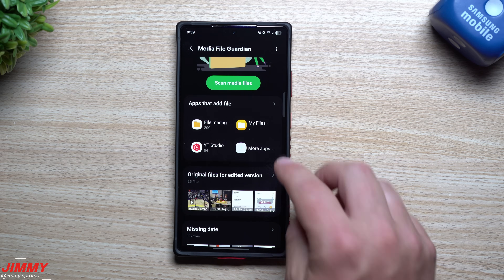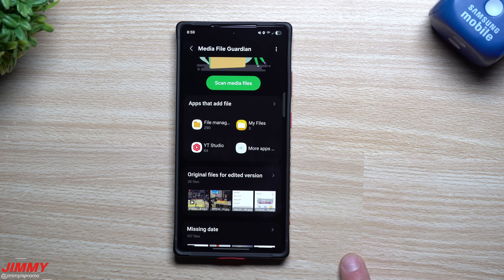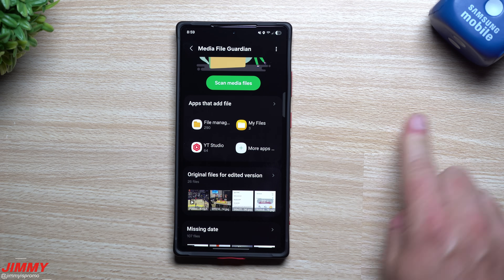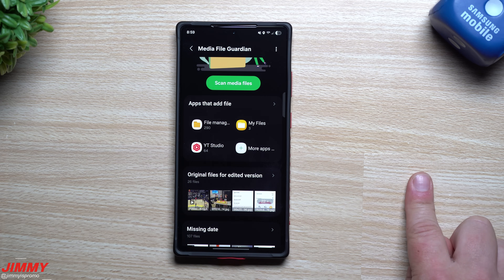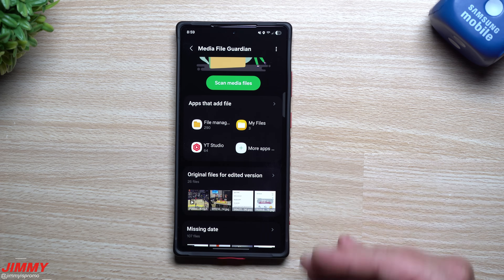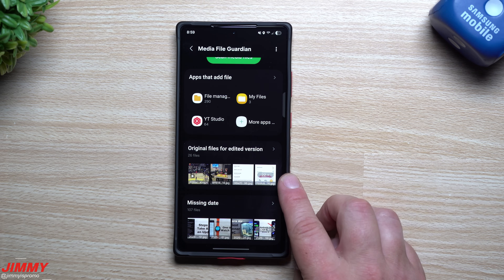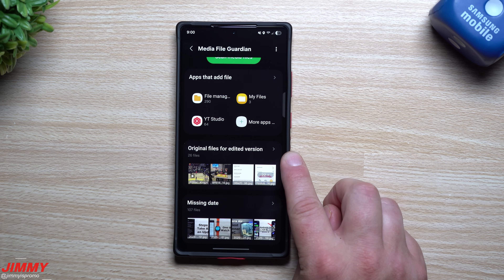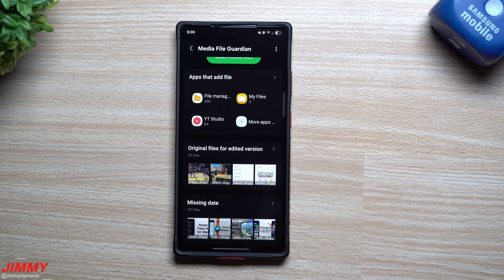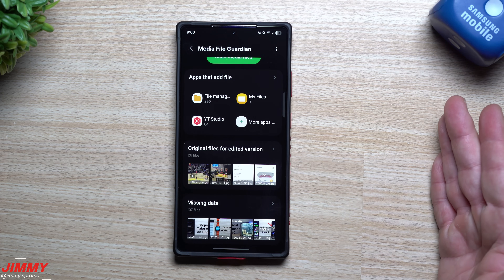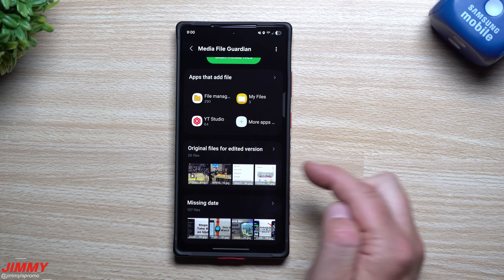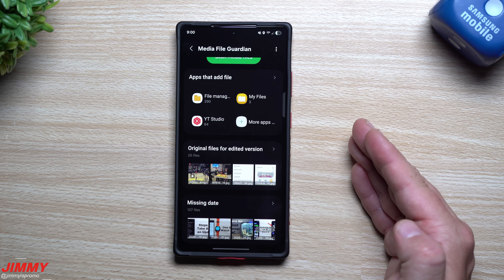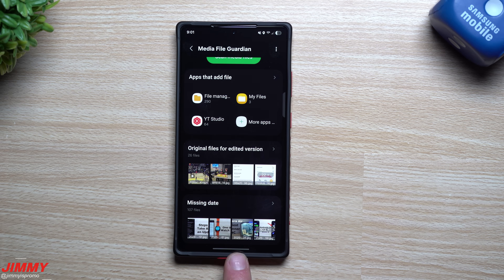Finally, Media File Guardian shows all pictures from every application — Pokémon Go, Adobe, your camera, downloads, YouTube — all categorized. You can also view original files for edited versions. I have 26 files where I edited a photo or video and kept both versions. If the edited version is what you want to keep, this is where you can find and delete the originals to free up space.